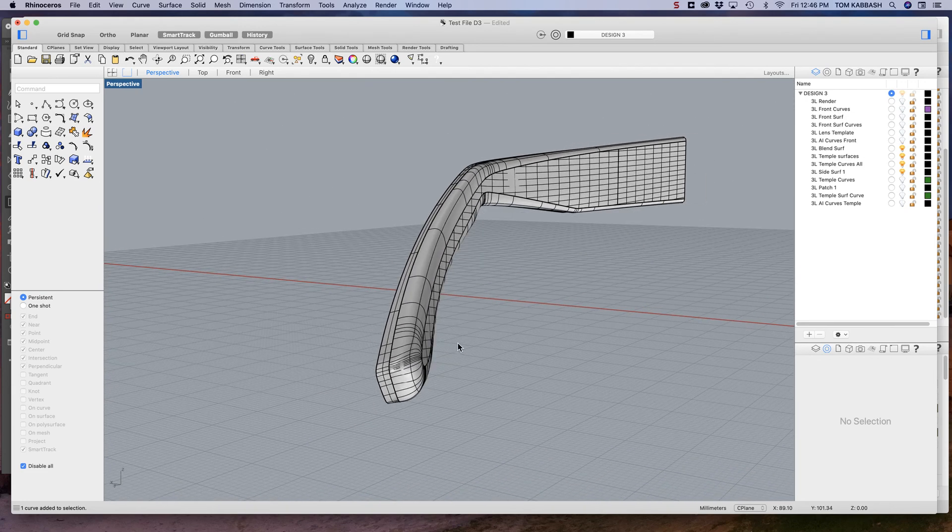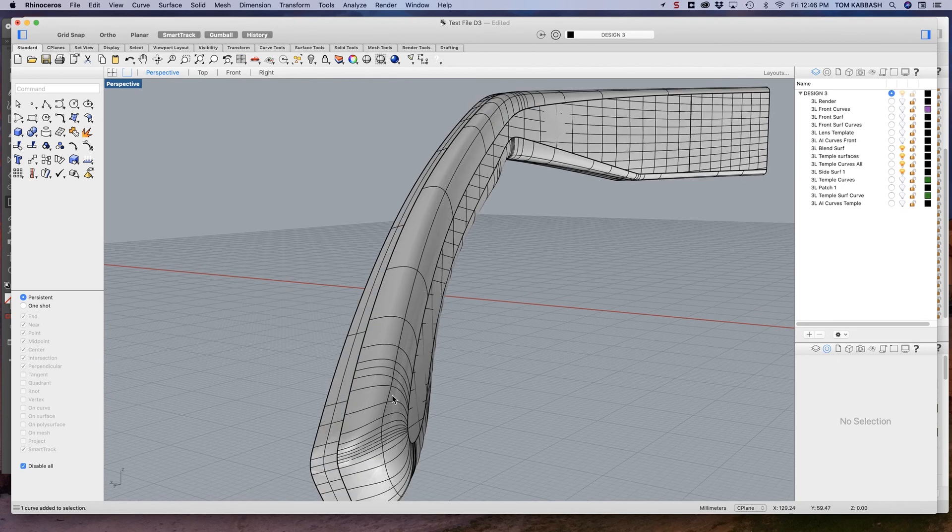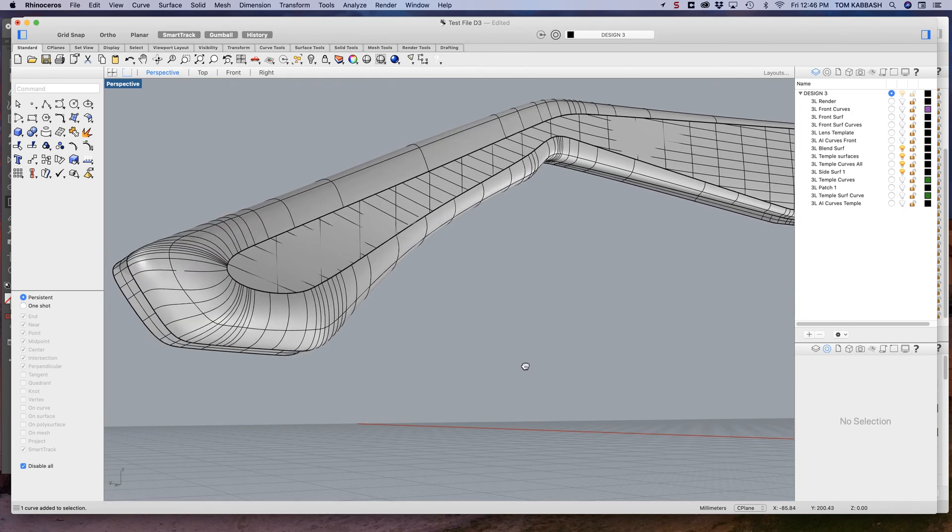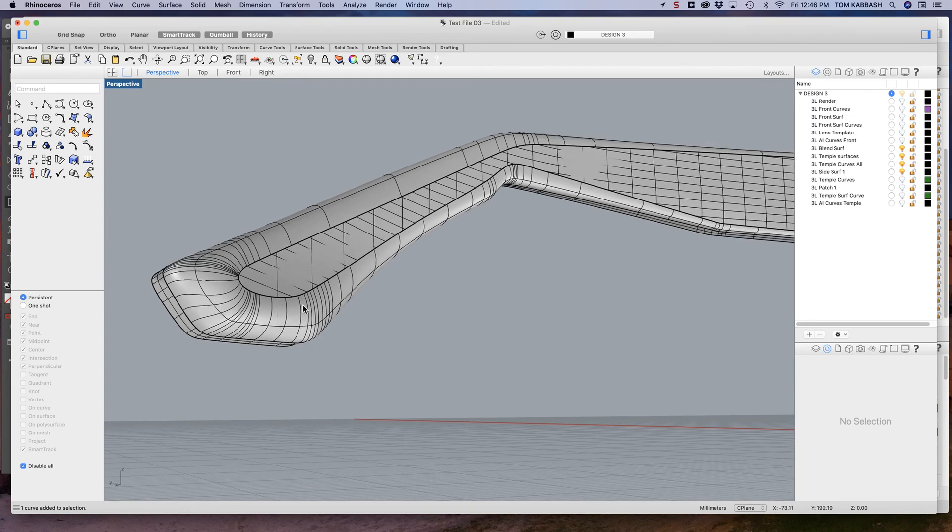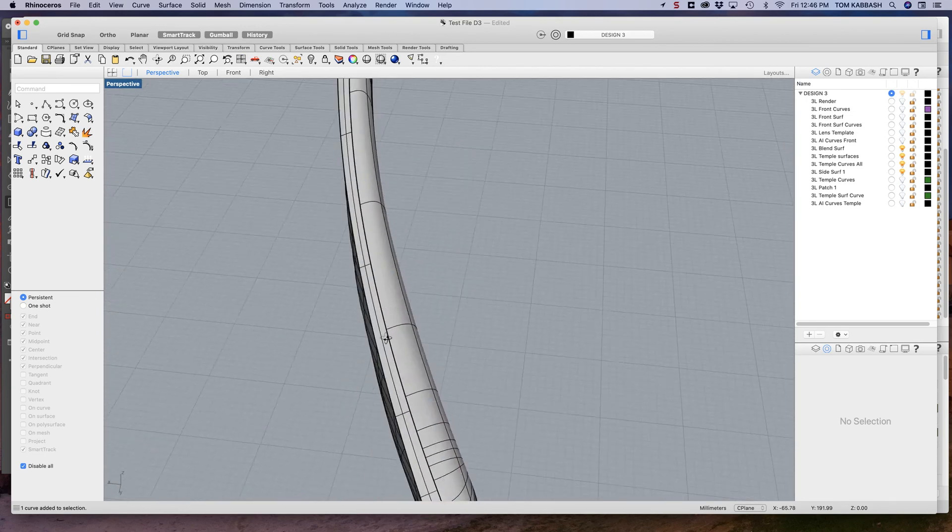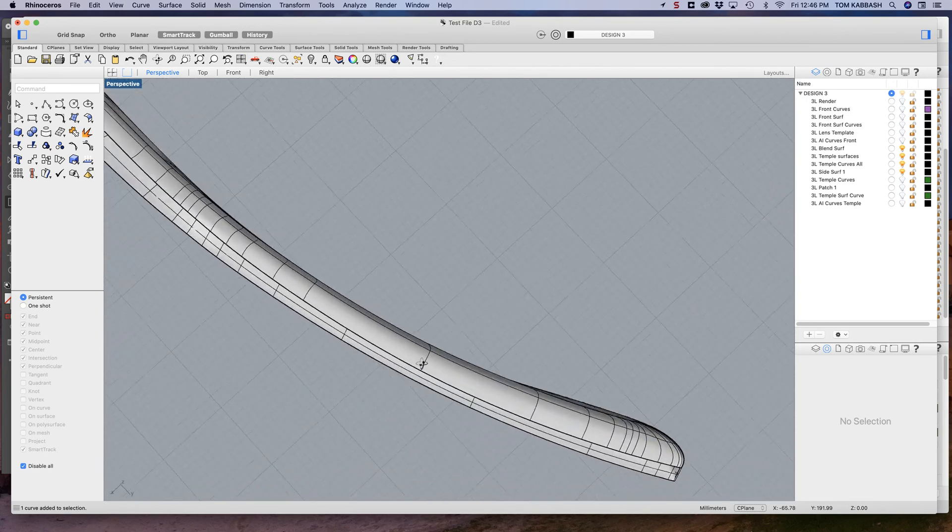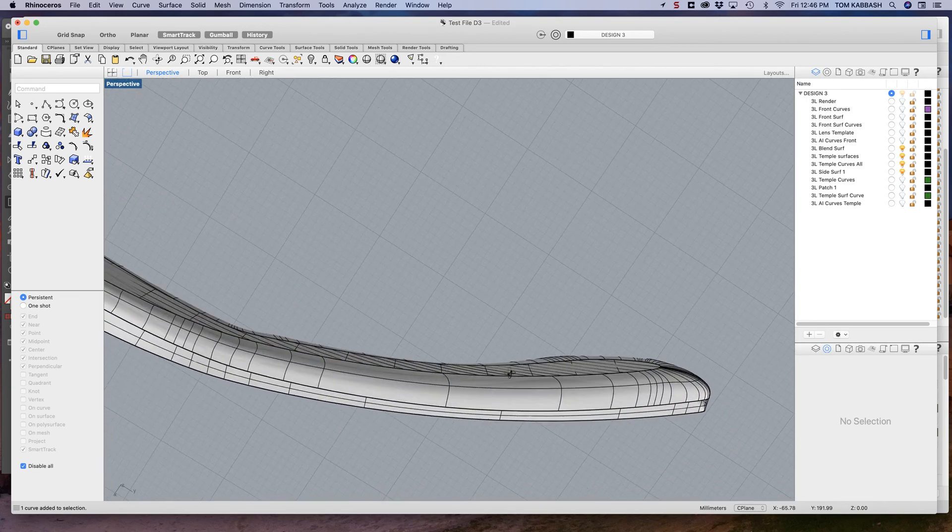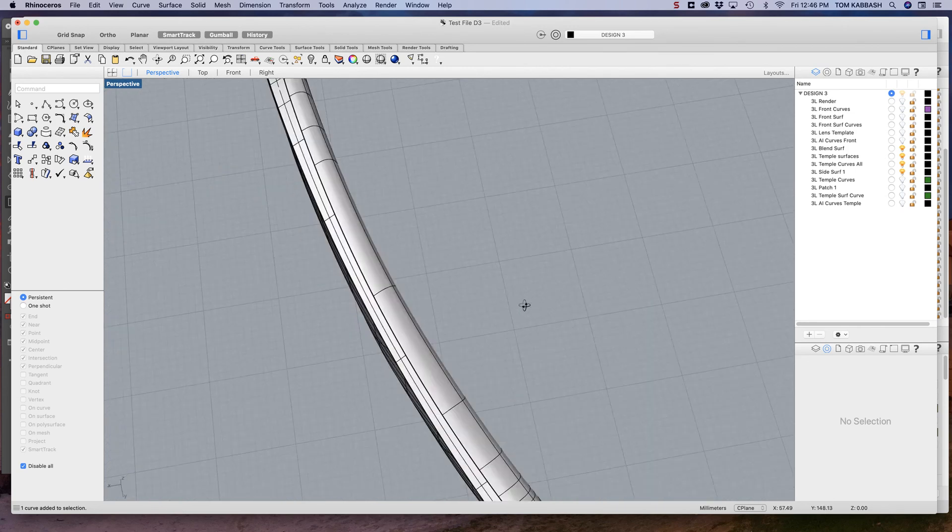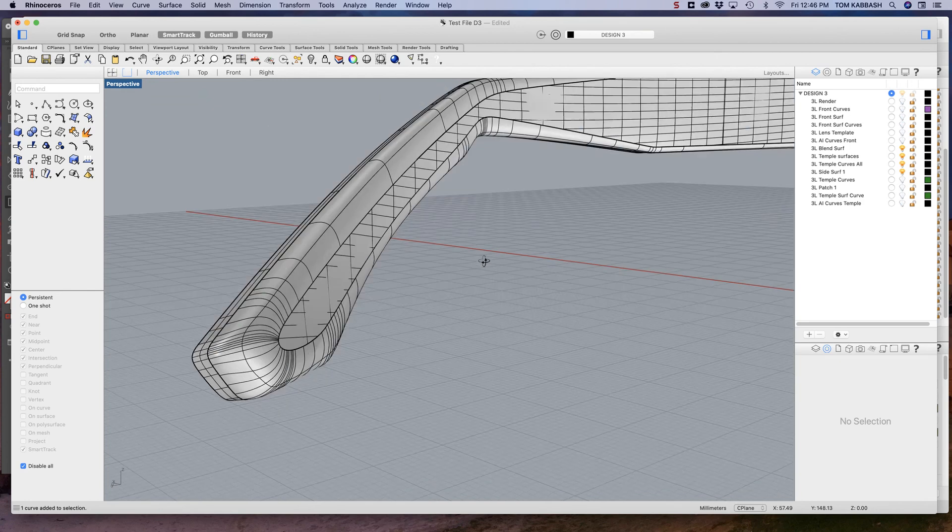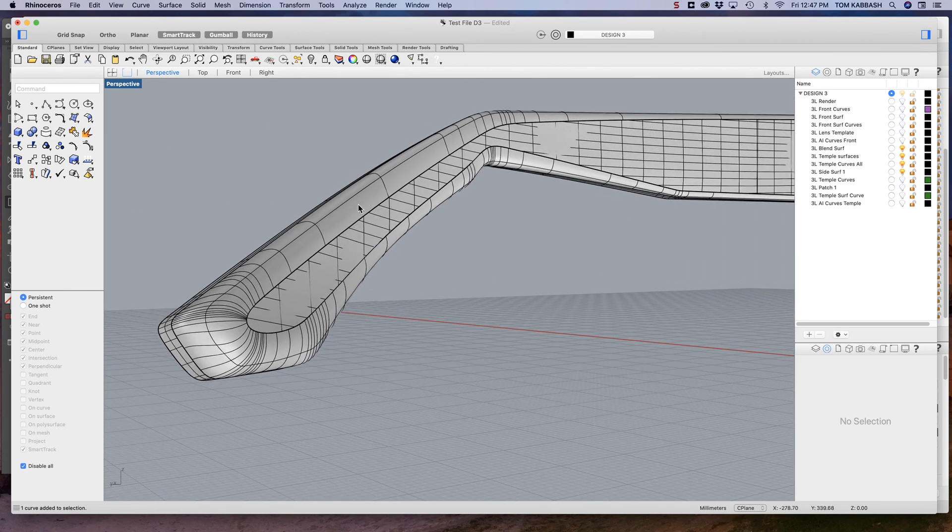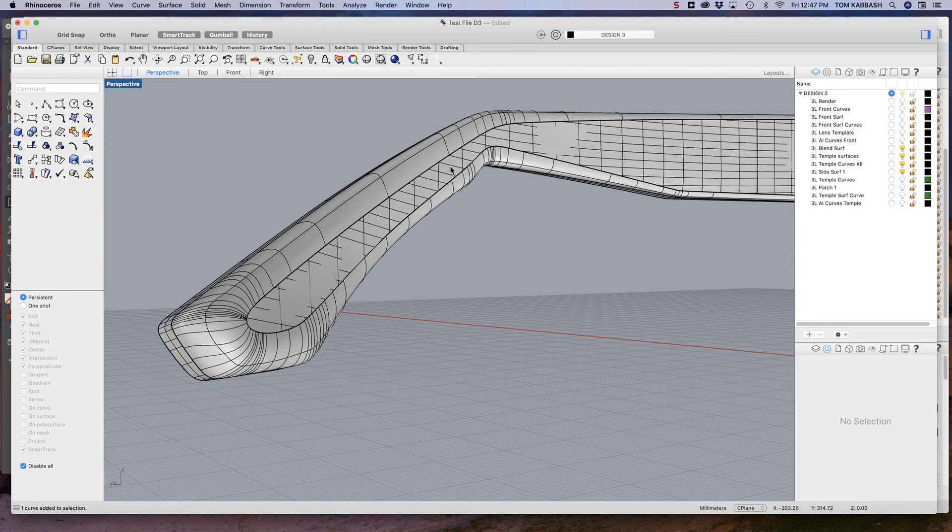Then I go and do a blended surface between those two. I end up really struggling with this, adding a bunch of cross section lines to get this curve to have some consistency to it, to have it not poke out and jet out in certain areas.